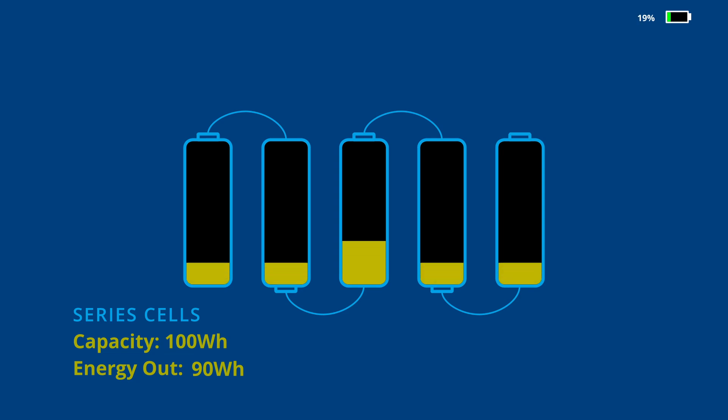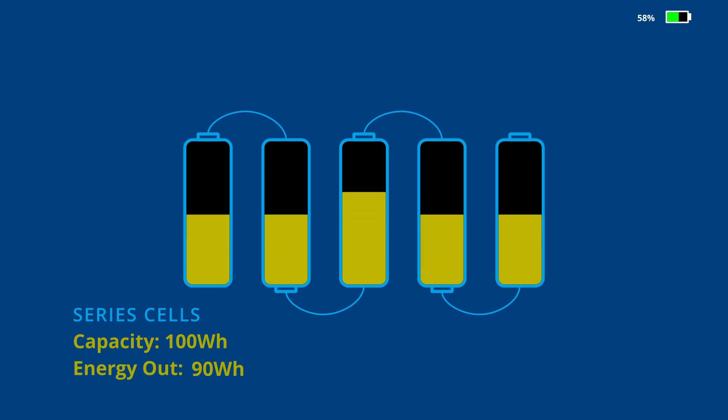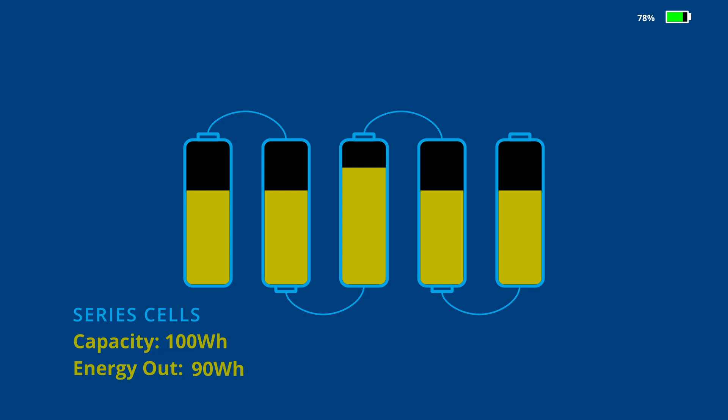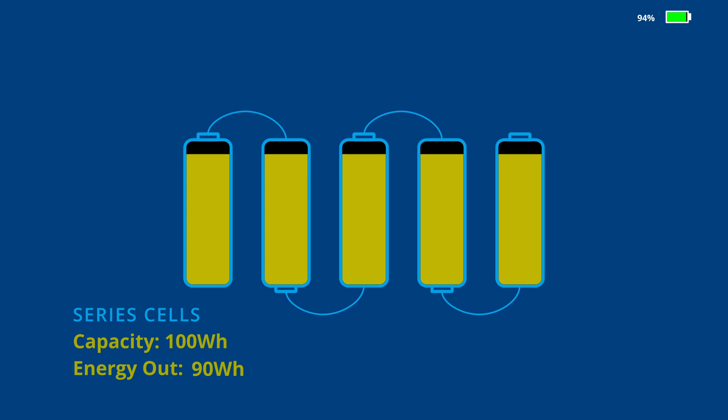This is why the battery management system, sometimes called the BMS, is so important. Once a sufficient state of charge is reached, the BMS can activate small bleed resistors across the highest cells, slowly draining just enough energy to bring them back into alignment, allowing the pack to be fully charged again.